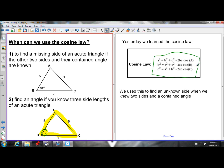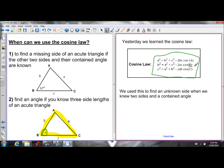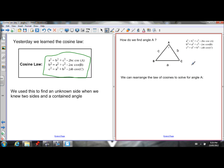So if we wanted to find angle B, we would choose the middle equation that has angle B in it. Plug in all the side lengths that you know — we know all of them — and your only variable left would be angle B. What I'm going to do is a general rearrangement of this equation so we don't have to keep rearranging it whenever we're trying to find an angle. I'll isolate the angle right off the bat.